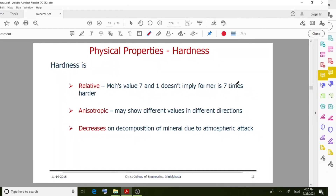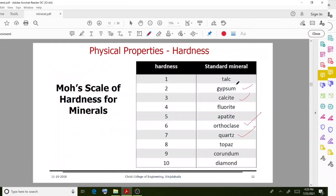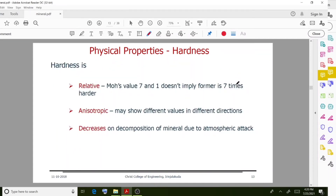For example, quartz has a hardness magnitude of 7. Also note that anisotropic minerals may show different hardness values in different directions.